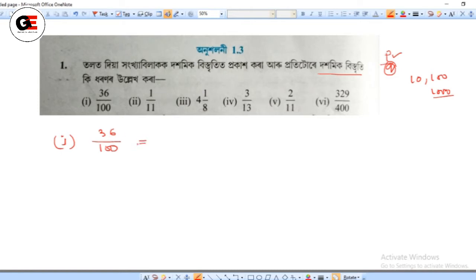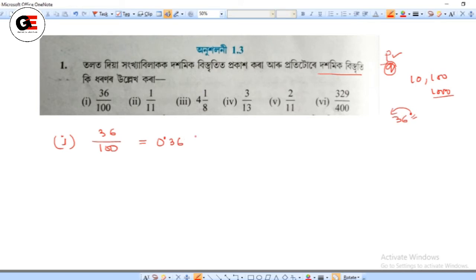So, what is 0.36? If we have 0.36, we can write it as 36 divided by 100. So, 0.36 equals 36 over 100.